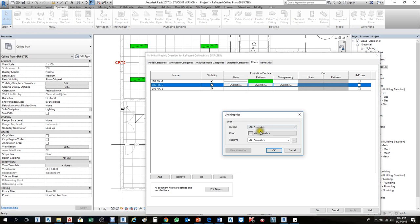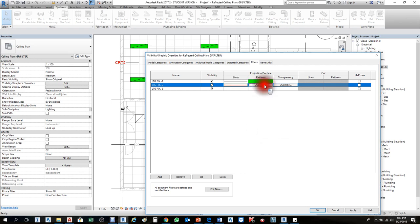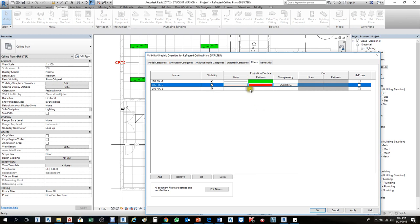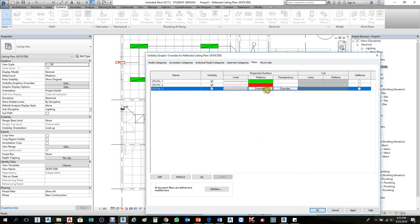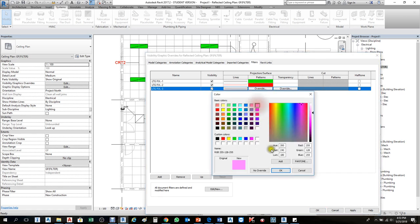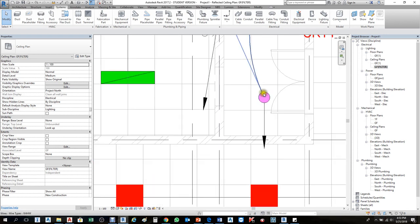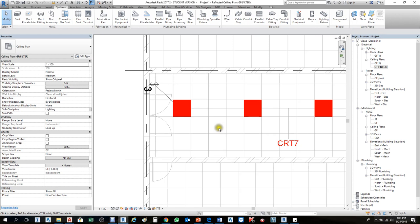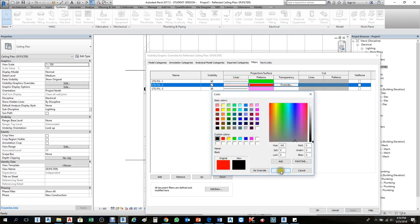For Lighting Fixture 2, choose a red boundary color with solid pattern, and red fill with solid fill. For Lighting Fixture 3, give it a black boundary — most times black is preferable — solid pattern, and a different fill color. Press OK, then Apply and OK. You can now see the different fixture types displayed in different colors on the ceiling plan.